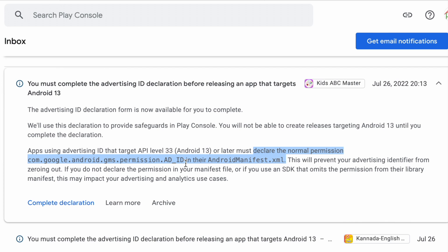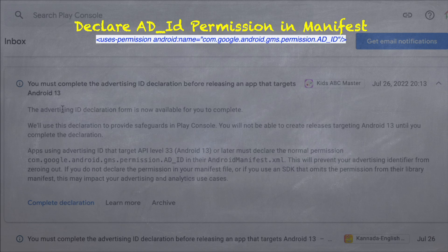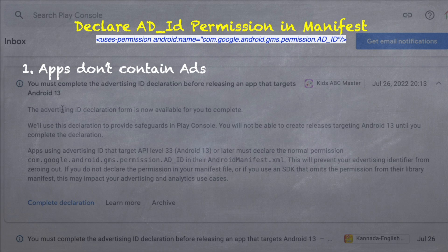Now, let's go to the second task, that is declaring the permission for Ad ID in manifest file. To make it simple, I have divided this task into three scenarios. The first scenario is apps that do not contain ads. If your app does not integrate with any ads SDK to show ads, then you don't need to add the permission in manifest.